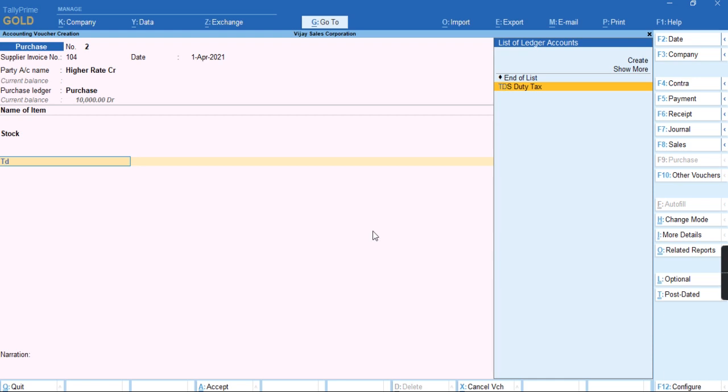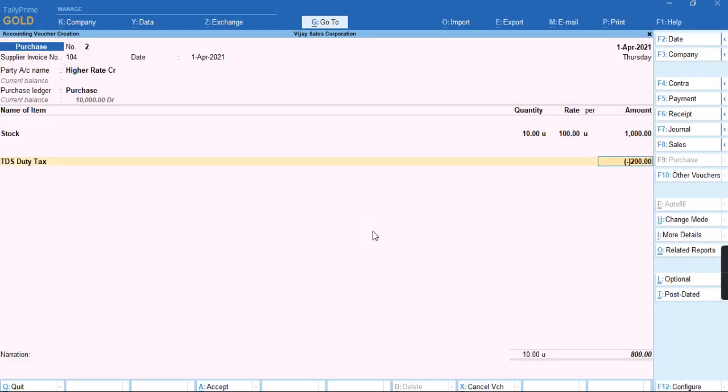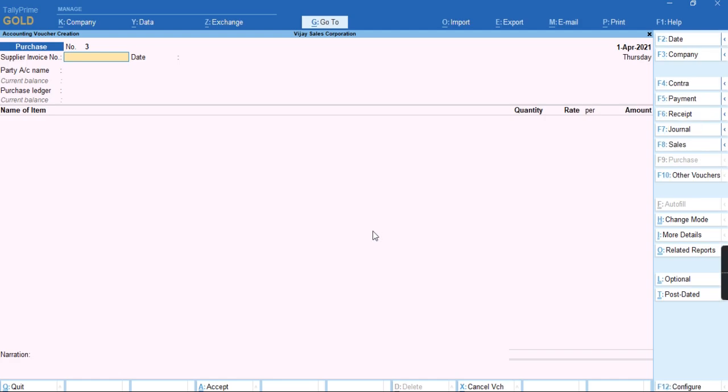As you can see, the tax is being deducted at 20% because we have not provided the PAN number. I'll press Ctrl+A to save this screen. To check the report,